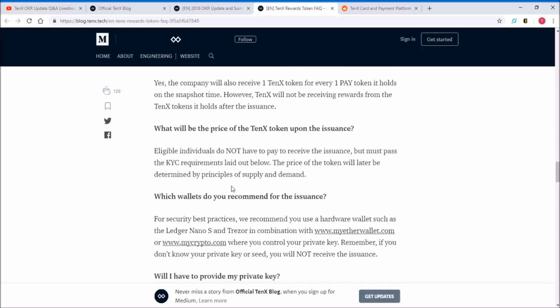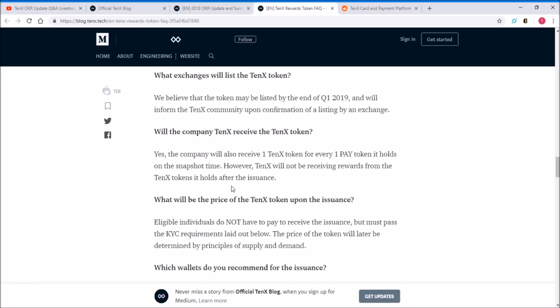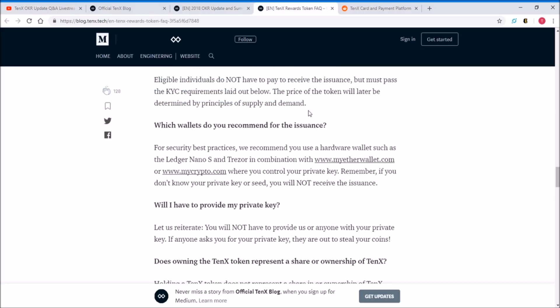As for the TenX token, they have already contacted a couple of exchanges and the token may be listed by end of Q1 2019. They will inform the community based on that. As for the wallets, they recommend for the snapshot that you use a hardware wallet such as the Ledger Nano S or Trezor in combination with MyEtherWallet or MyCrypto where you control the private key.